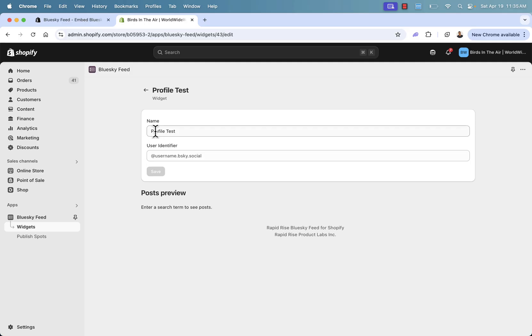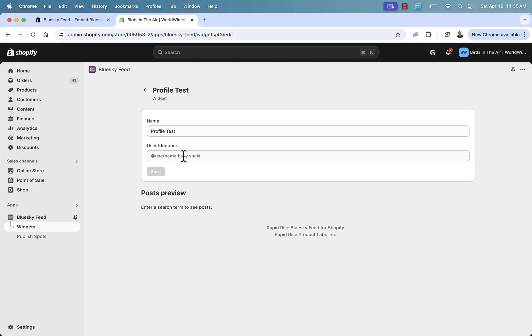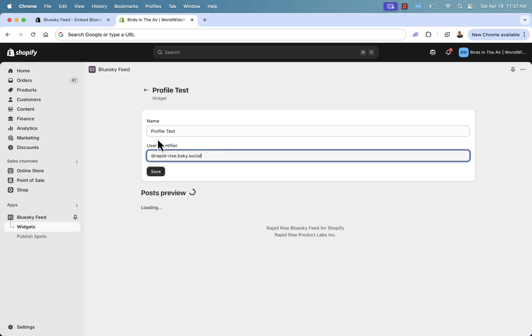I'll call this profile test and we'll select profile and click create. So what we have over here is our name. And now all we need to do is enter in our user identifier. Really easy, really simple to do this. Literally all we're going to be doing is you see the kind of format here at username.bsky.social. It's going to be just your typical Bluesky identifier. So we'll go ahead and put one in. So I'll paste that in.